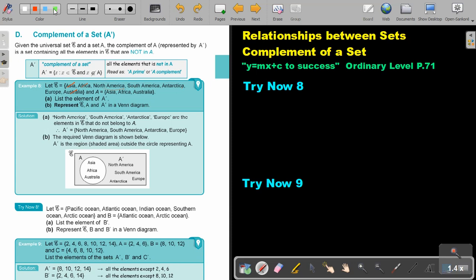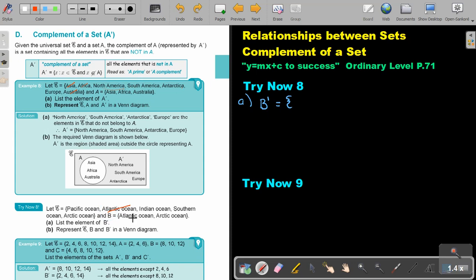Number 8, part A. Let the universal set be: Pacific Ocean, Atlantic Ocean, Indian Ocean, Southern Ocean, and Arctic Ocean. The best approach is to first scratch out all the elements of B — the Atlantic Ocean and the Arctic Ocean. So what will be left?